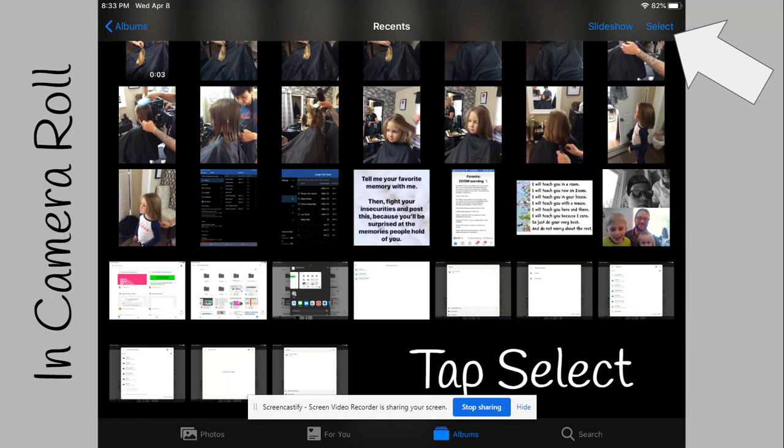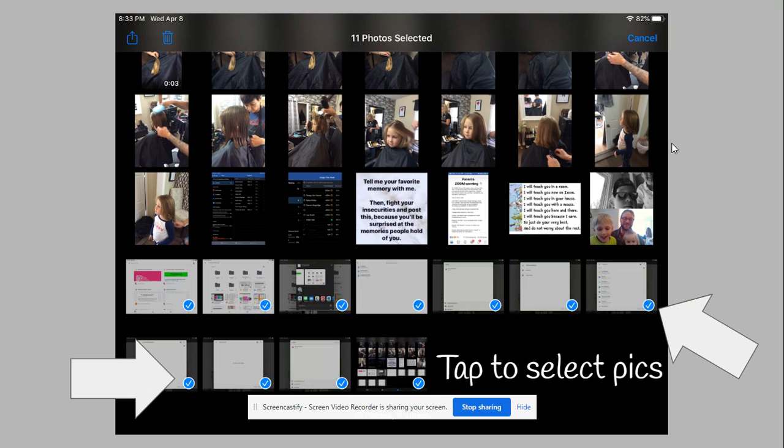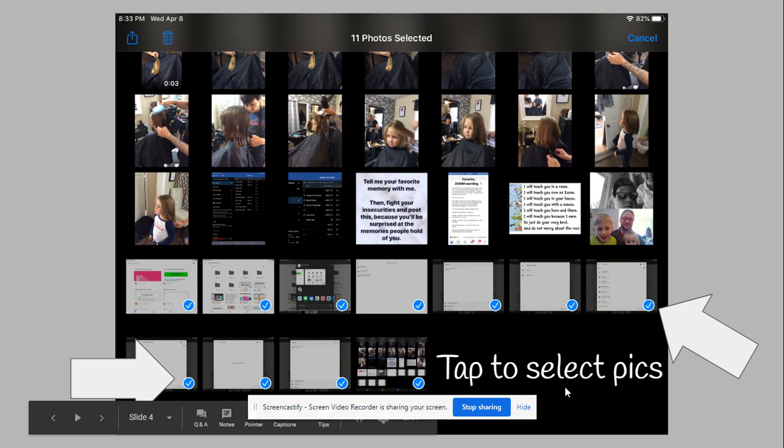After you have Google Drive downloaded and logged in, you want to go into your camera roll or photo roll—I'm not a big iPad user, so I'm not always sure of the terminology, but I think it's called camera roll. You want to tap the select button right here. That will allow you to tap on as many photos as you want to upload. You'll see the blue check mark—that means those are the files you're going to upload.